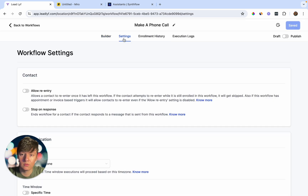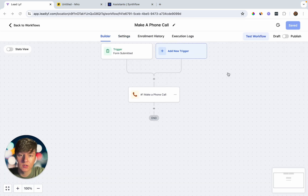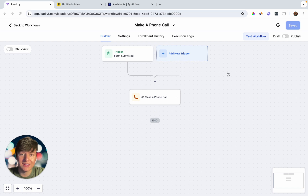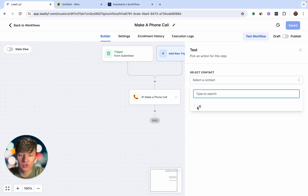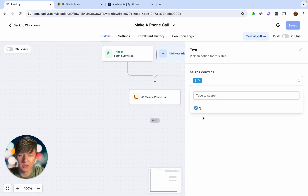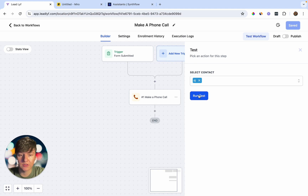Now we'll want to create a second automation to collect all data from the phone call. But first, test this first workflow — click Run Test and the AI bot will call your phone. Complete the full call to generate sample data, which we'll use to build the second workflow. Once you're done testing, go back out and we can create our second workflow.